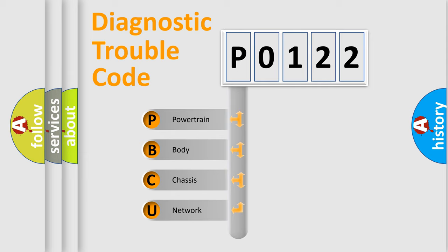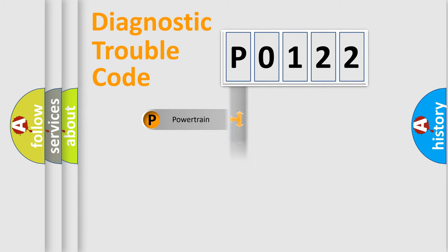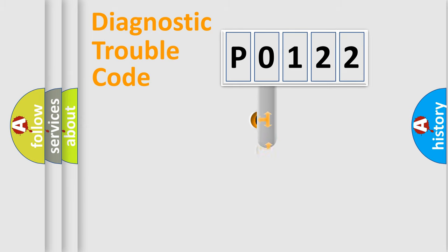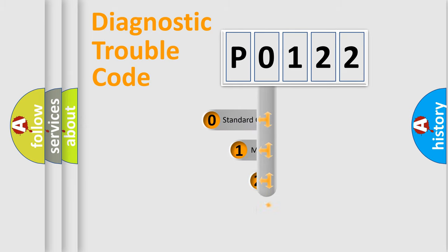We divide the electric system of automobile into four basic units: powertrain, body, chassis, and network. This distribution is defined in the first character code.